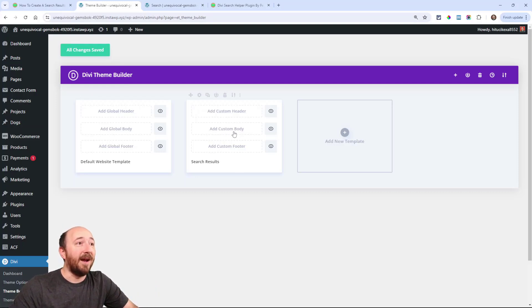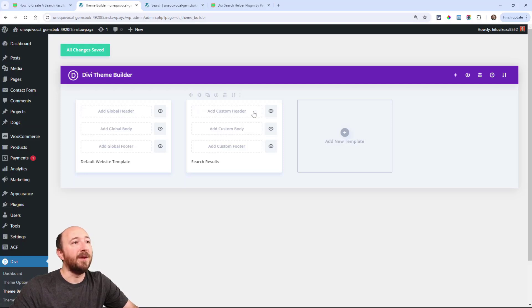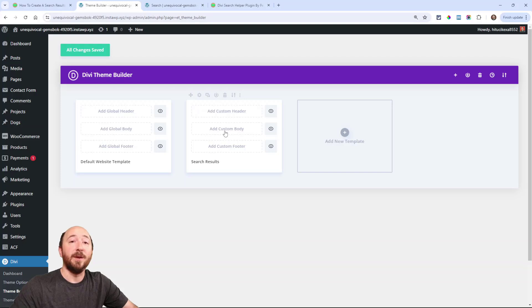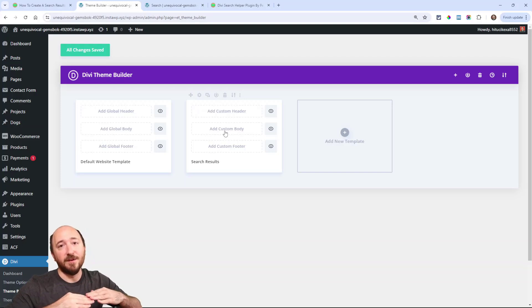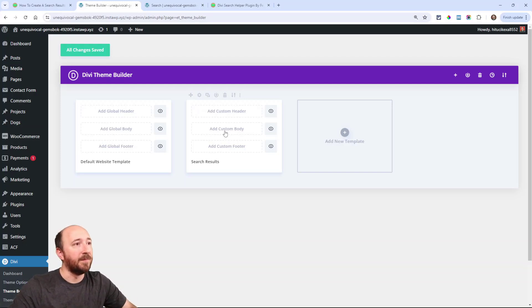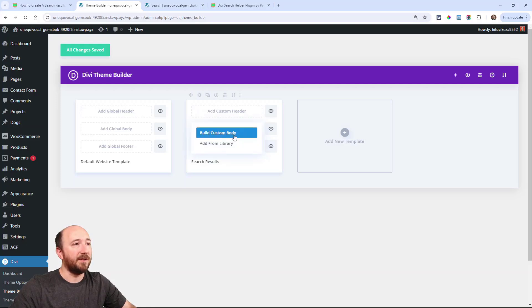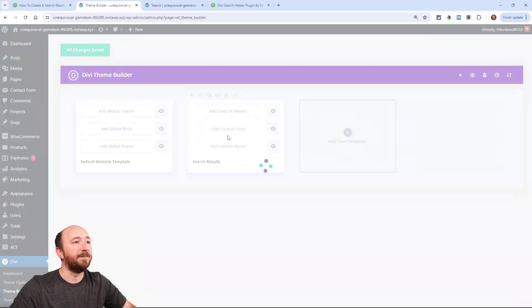Now click on add custom body. So you have these three areas here, the header, the body and the footer. We want to make the body. That's the only thing that we want to edit. So click on there and then you can say build custom body.